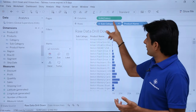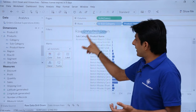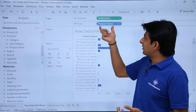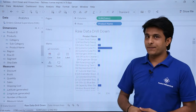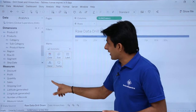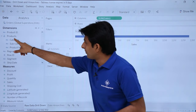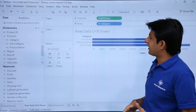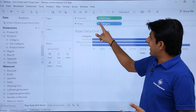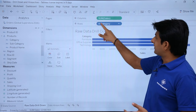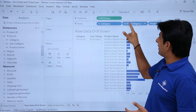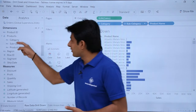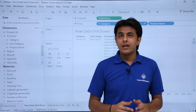You can remove subcategory from the view and see sales based on product name. Or you can drag the entire products hierarchy and drop it in rows. Now the hierarchy shows category first, then subcategory second, and product name third — and you can drill down through all these levels.